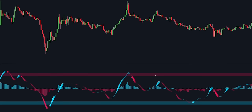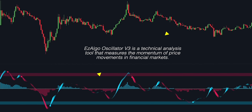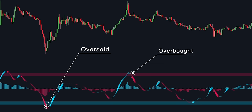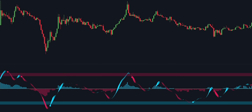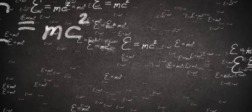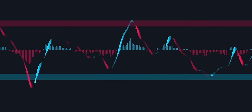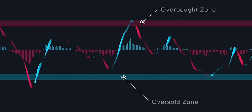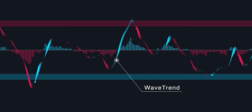The Easy Algo Oscillator V3 is a technical analysis tool that measures the momentum of price movements in financial markets. It is designed to provide traders with information on whether an asset is overbought or oversold and whether a potential trend reversal is likely to happen. It uses mathematical formulas to generate numerical values within a range between 0 and 100. The main parts of the indicator are the overbought and oversold zones, displayed as red and blue areas, the wave trend which can be bullish or bearish, and the buy and sell signals which are the core of the oscillator.